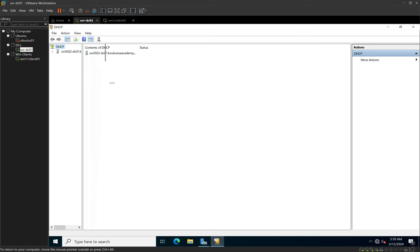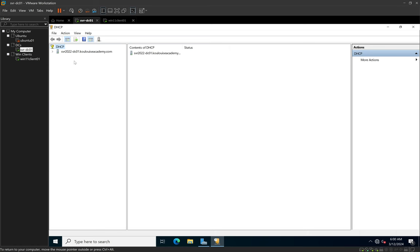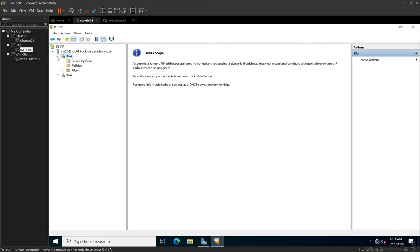I'll expand the window so you can see the full domain name. On the left we see DHCP, and below that we see the name of our server. There's a little arrow to the left — I'll click that to expand. When it comes to setting up IP addresses, we have two options: IP version 4 and IP version 6. In this video we'll focus on IP version 4. I'll click on IPv4. You can also expand IPv4 and see options like scope, policy, and filters. Keeping IPv4 active, it tells us we do not have a scope and need to add one.